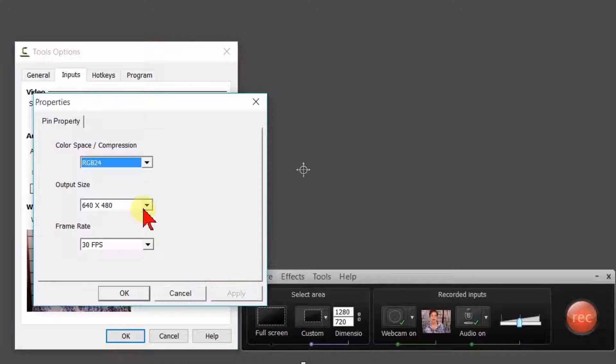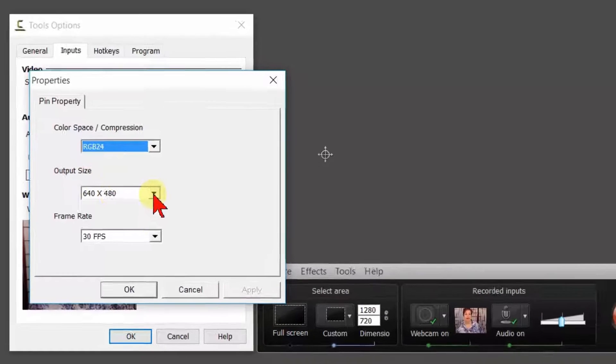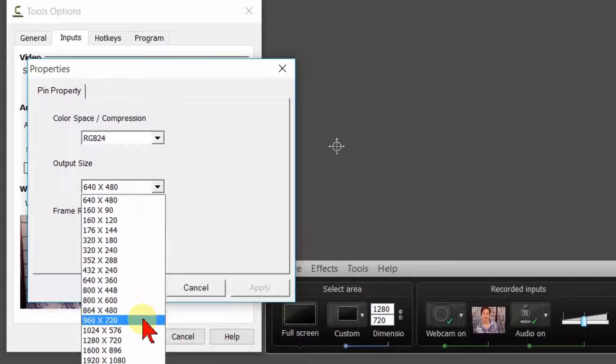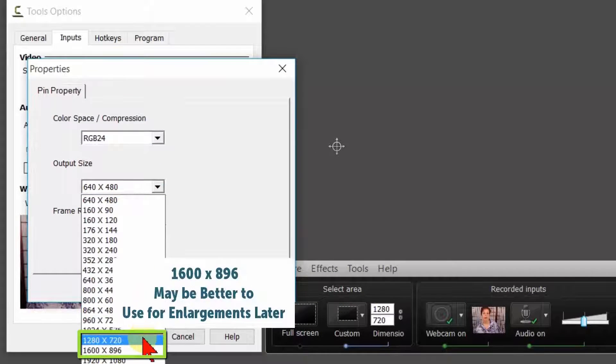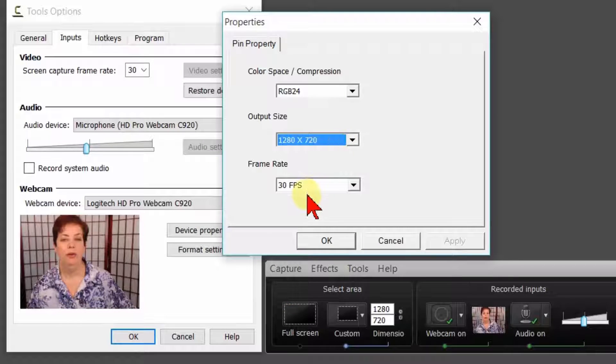You will see the output size is set at 640 x 480, which is quite small. Click on the drop-down button and select 1280 x 720 or 1600 x 896, which will still be at 30 frames per second. Then say OK.